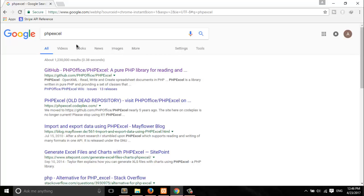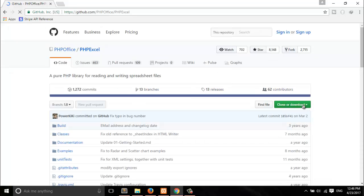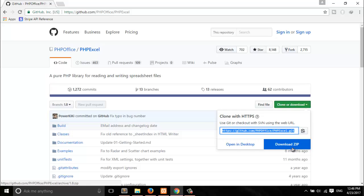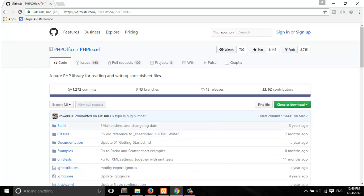So let's get started. To create an Excel file and show your data, the first thing you need to do is download the PHP library. To download that file, simply clone the URL. If you have git set up properly, you can use the link to clone, or simply download it from here as a zip and it will be downloaded for you.